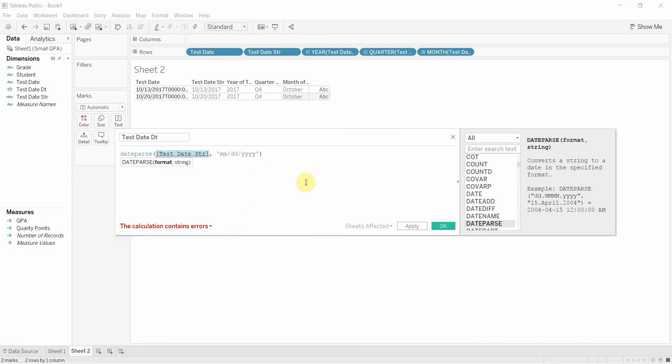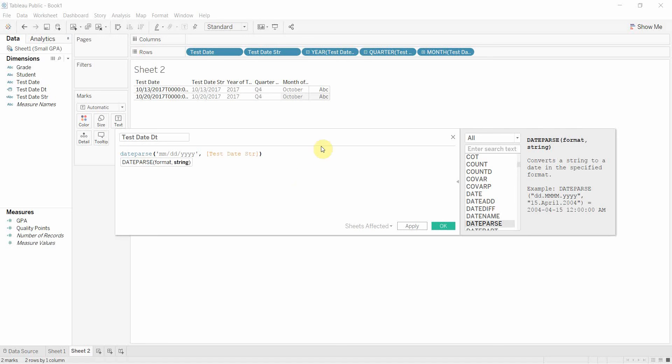Let's see. Oh it's because I have these the wrong way around. So we'll take that out. We need to put the format first and then the string itself. So this is the format month month day day year year year year and then it's going to parse that.